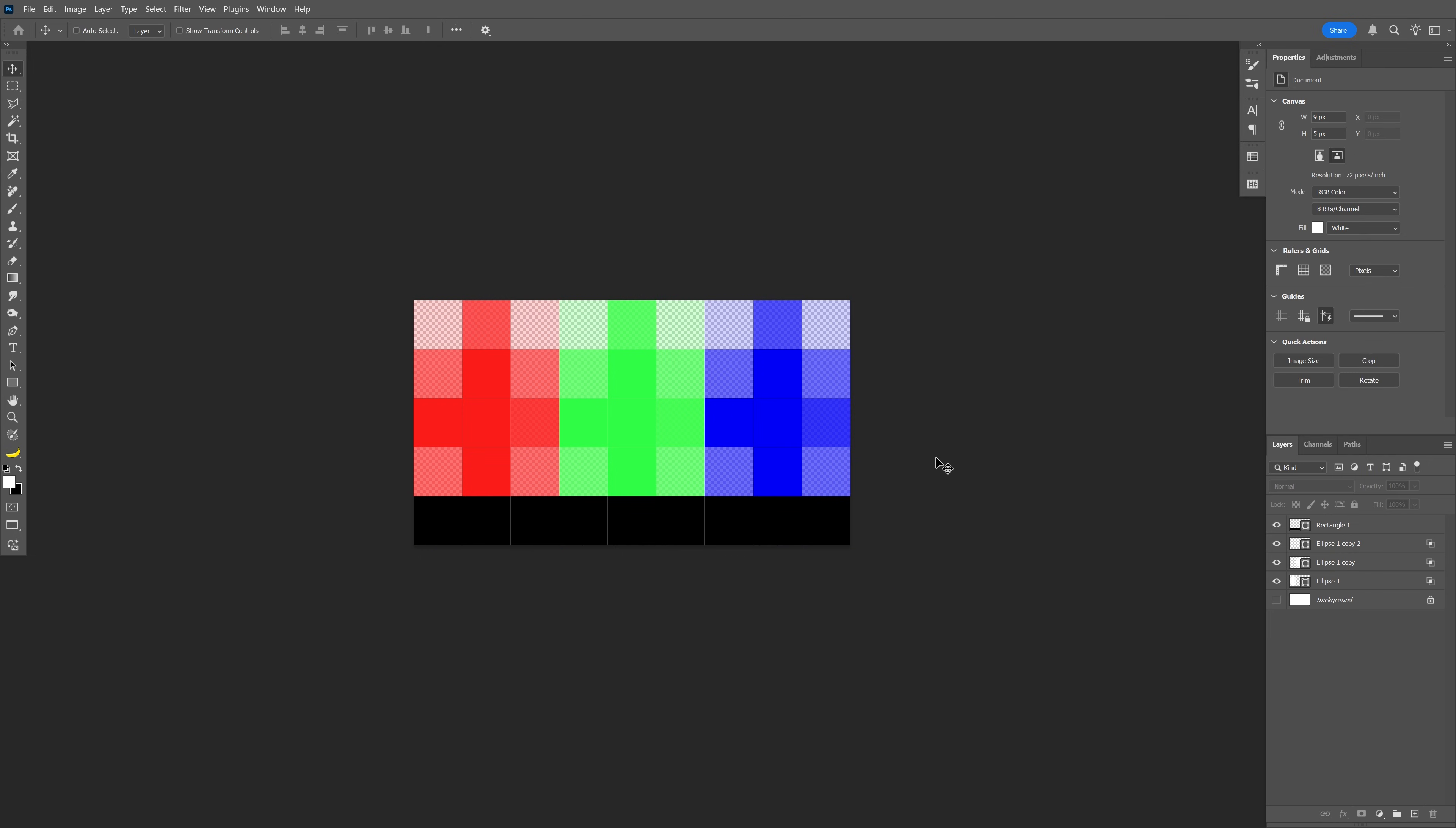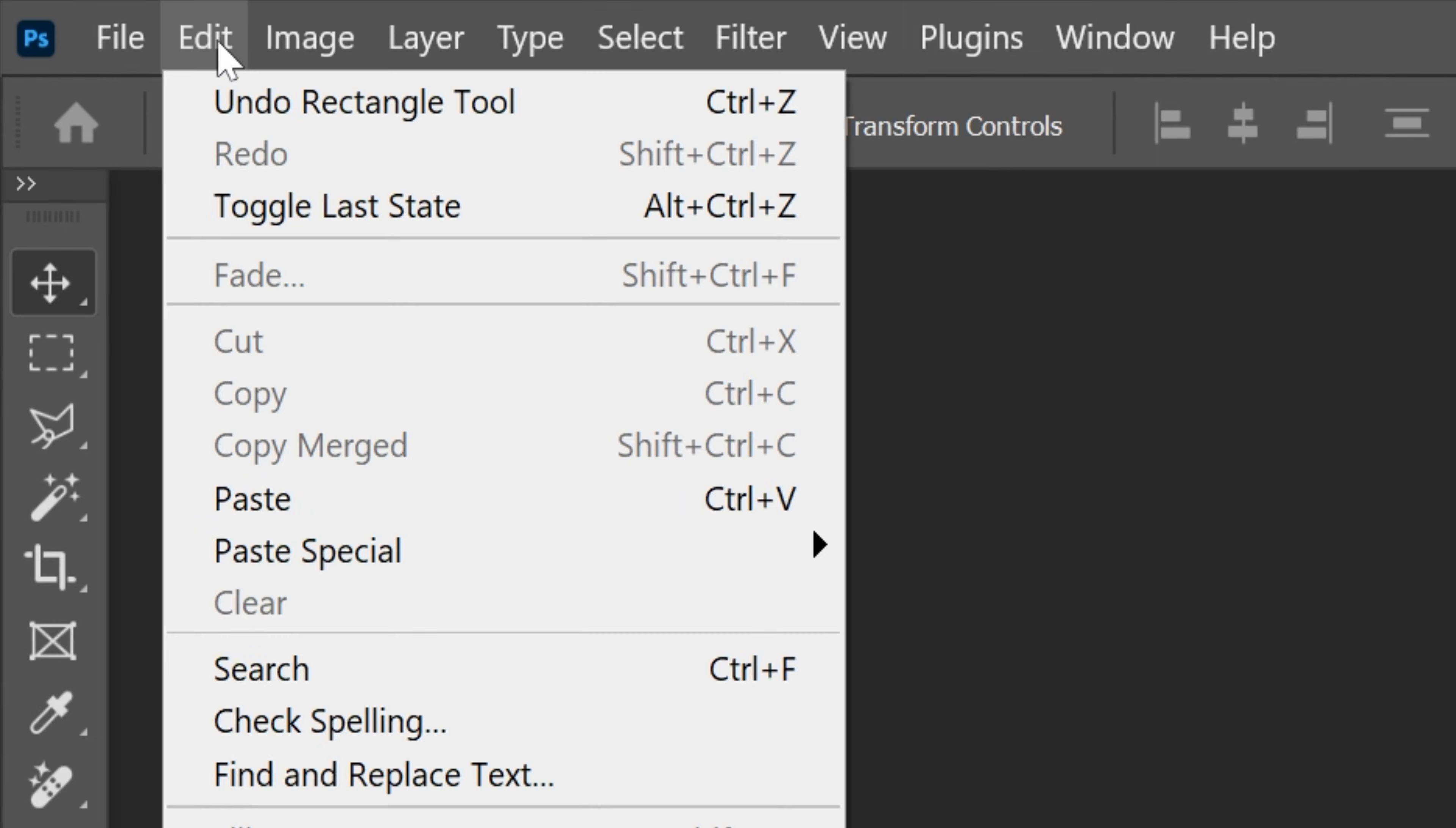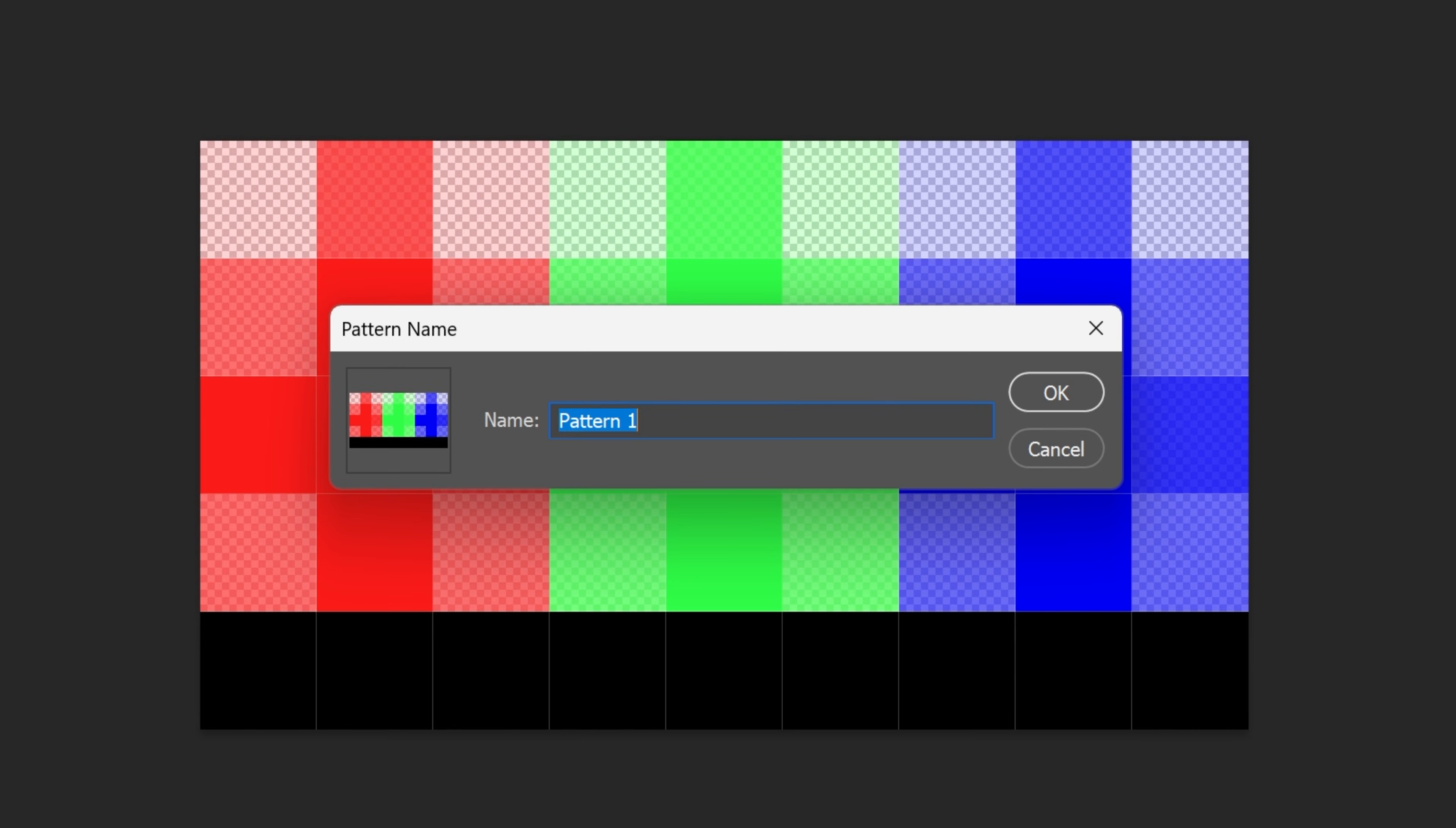So it should look something like this and now we're gonna save this as a pattern, click on edit and select define pattern. Rename it, click OK.